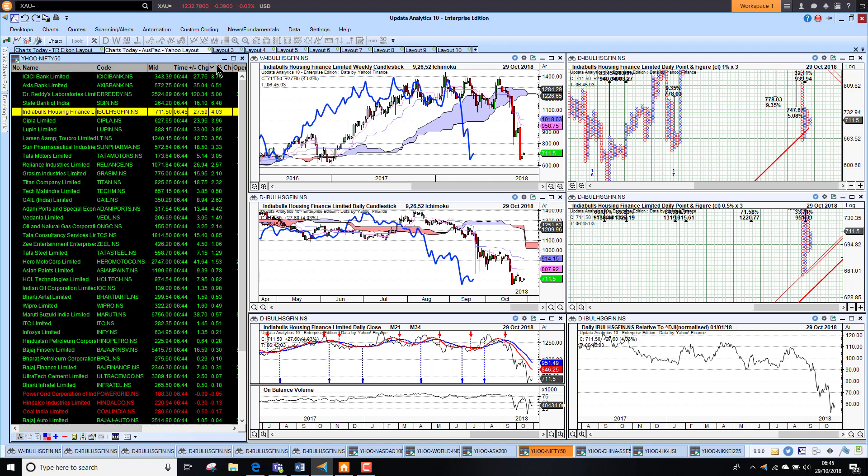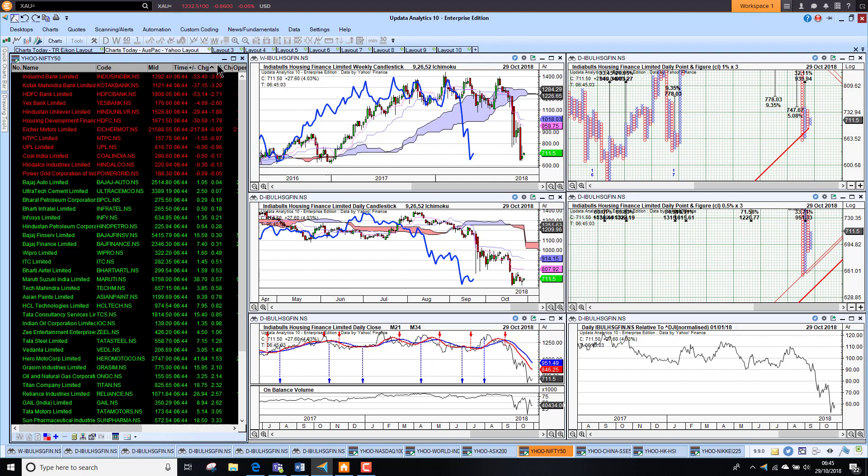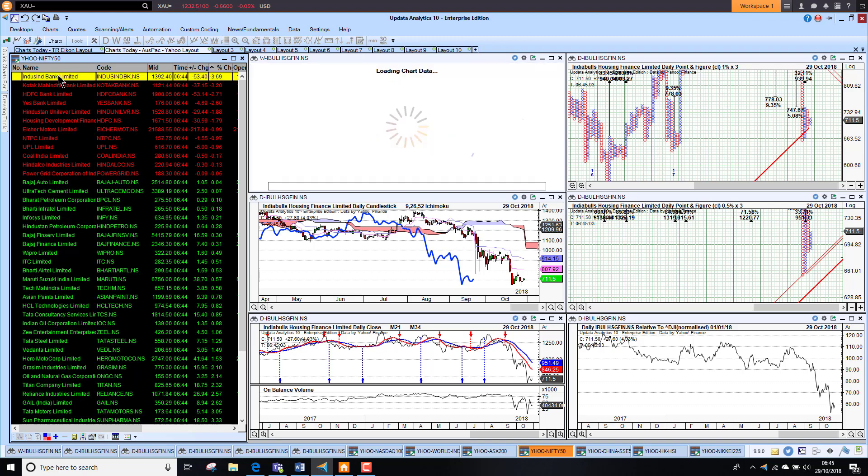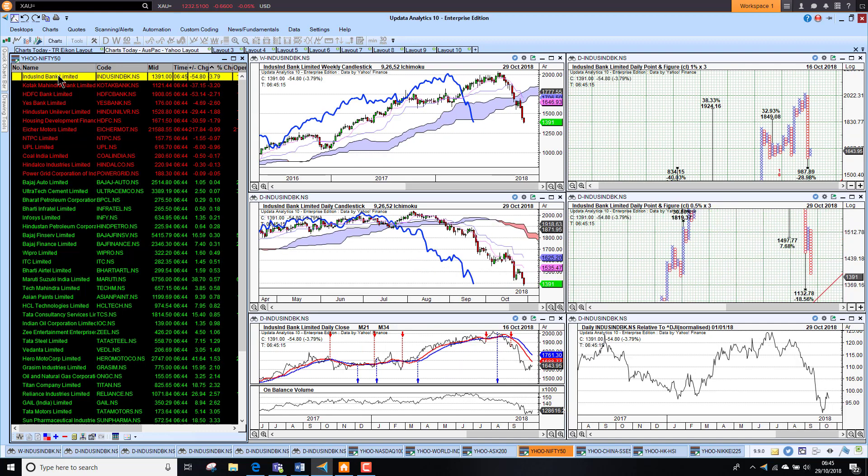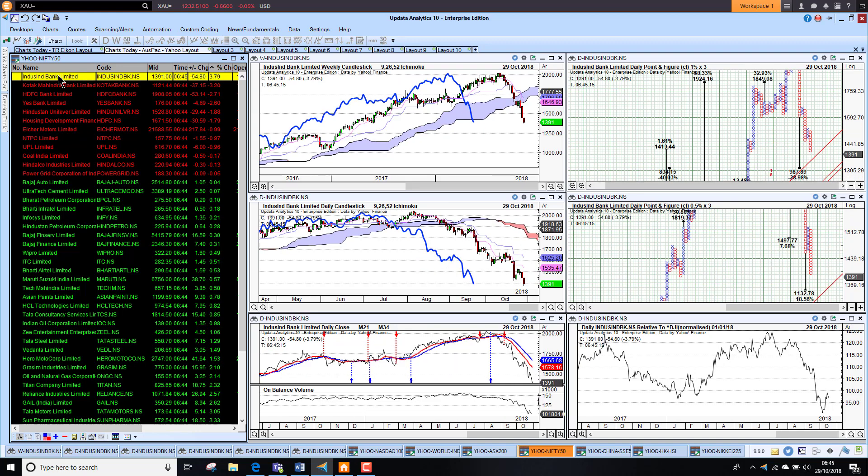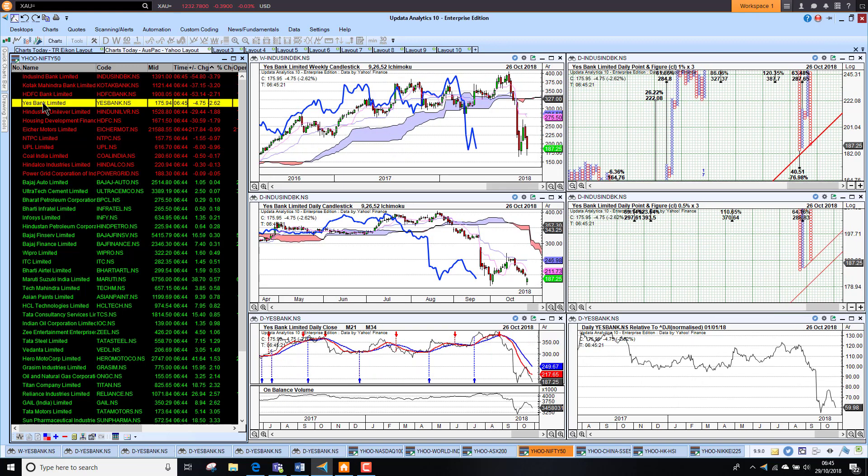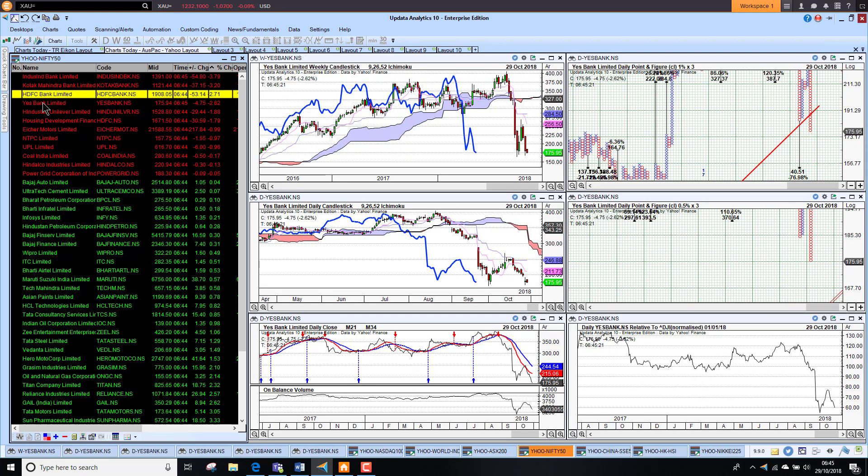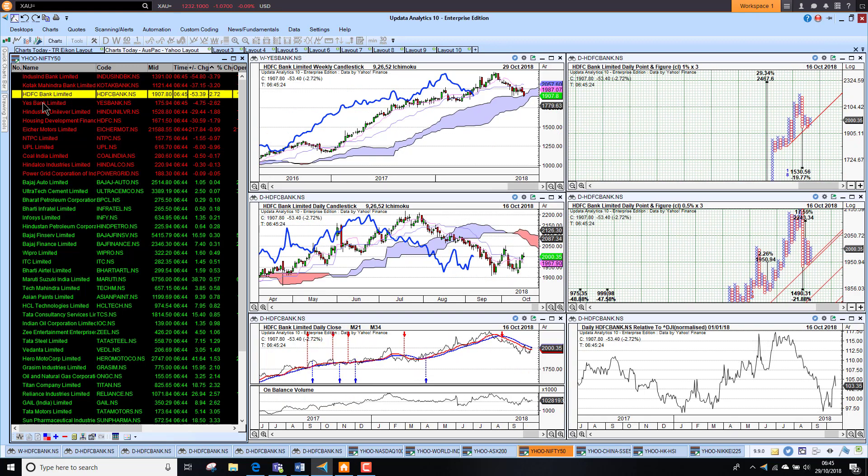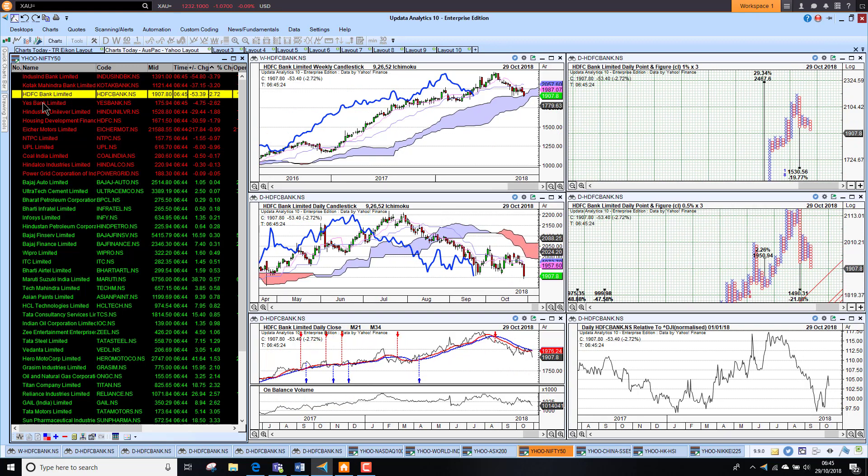Looking on the other side of the coin for the bearish stocks, it's not all banks are up. We do have some banks down. IndusInd Bank down 3.8% and looking pretty bearish. Yes Bank also looking fairly bearish. And HDFC, so very mixed picture there amongst Indian banks in the Nifty 50.